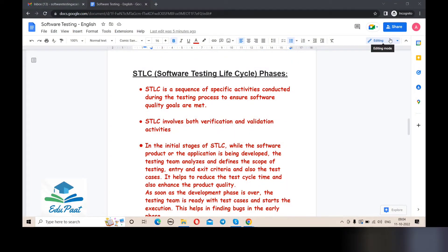Today we will be discussing STLC, or Software Testing Life Cycle. As testers, we know that the testing team follows various strategies and approaches to fulfill software quality goals. One of the most important processes is the Software Testing Life Cycle, or STLC. STLC is a sequence of specific activities conducted during the testing process to ensure software quality goals are met.